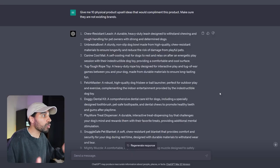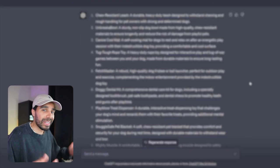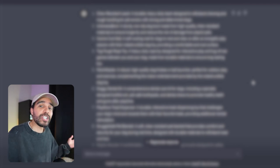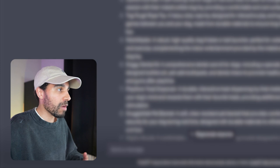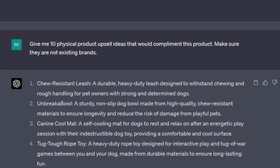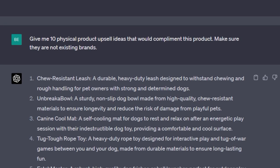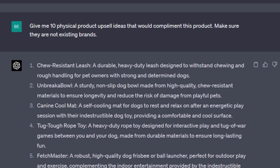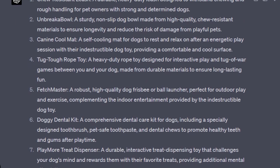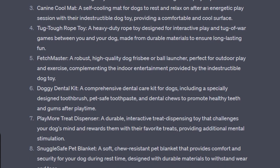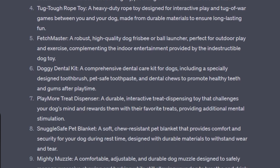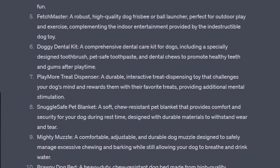At this point, you pretty much have everything that you need to launch your own successful dropshipping store. However, there are some cool hacks and tips that you can use to take it to the next level. Another cool hack is asking ChatGPT to come up with upsell ideas that you can use for your product. Doing this is gonna allow you to increase your average order value so that you can spend more money to acquire a customer. We've got here like a canine cool mat, we've got an unbreakable bowl, dental kit, blanket, and a mighty muzzle. Some of these are not all going to be applicable, but it's always good to then go on Aliexpress and try and see if you can find a product like this at a decent price.